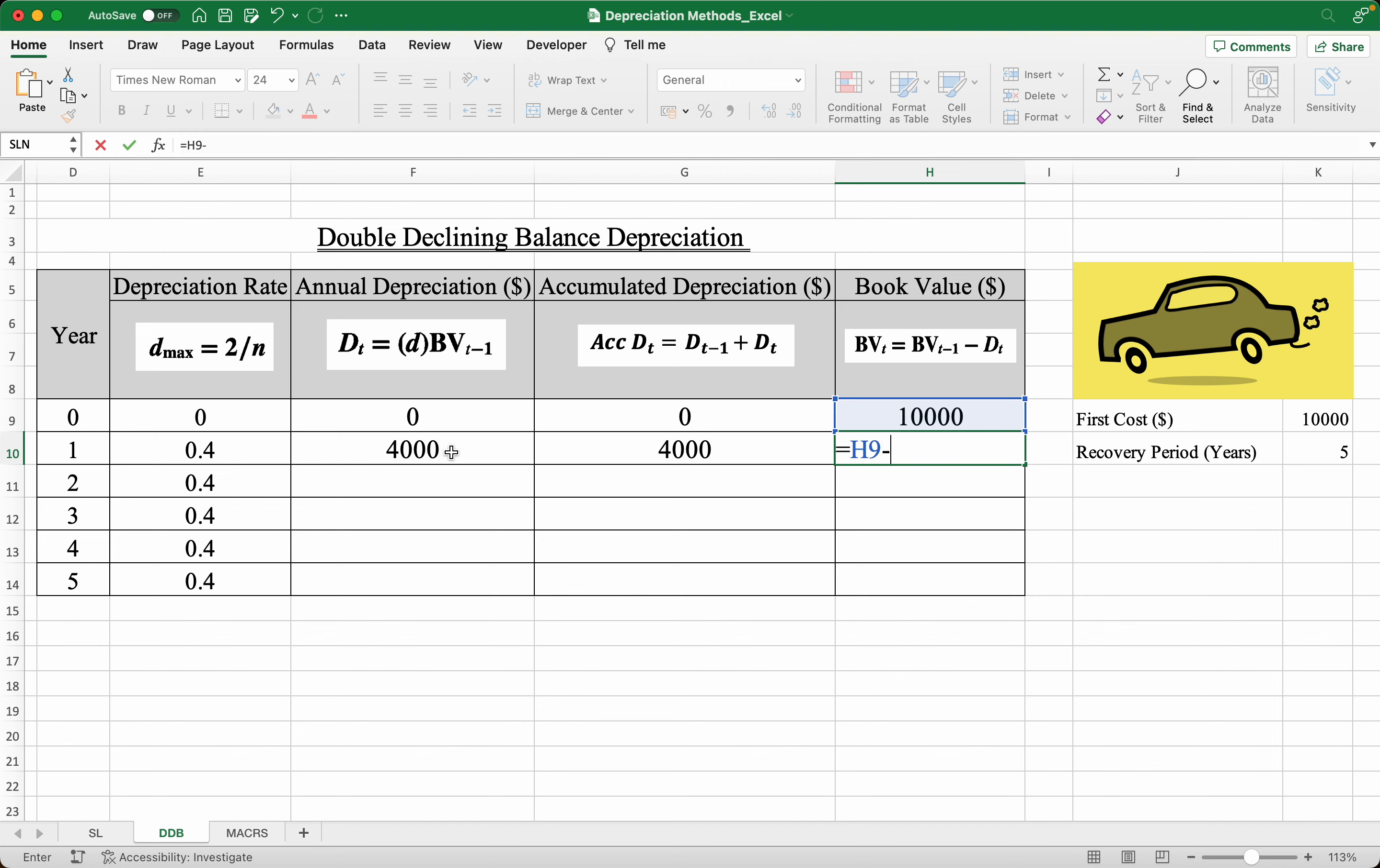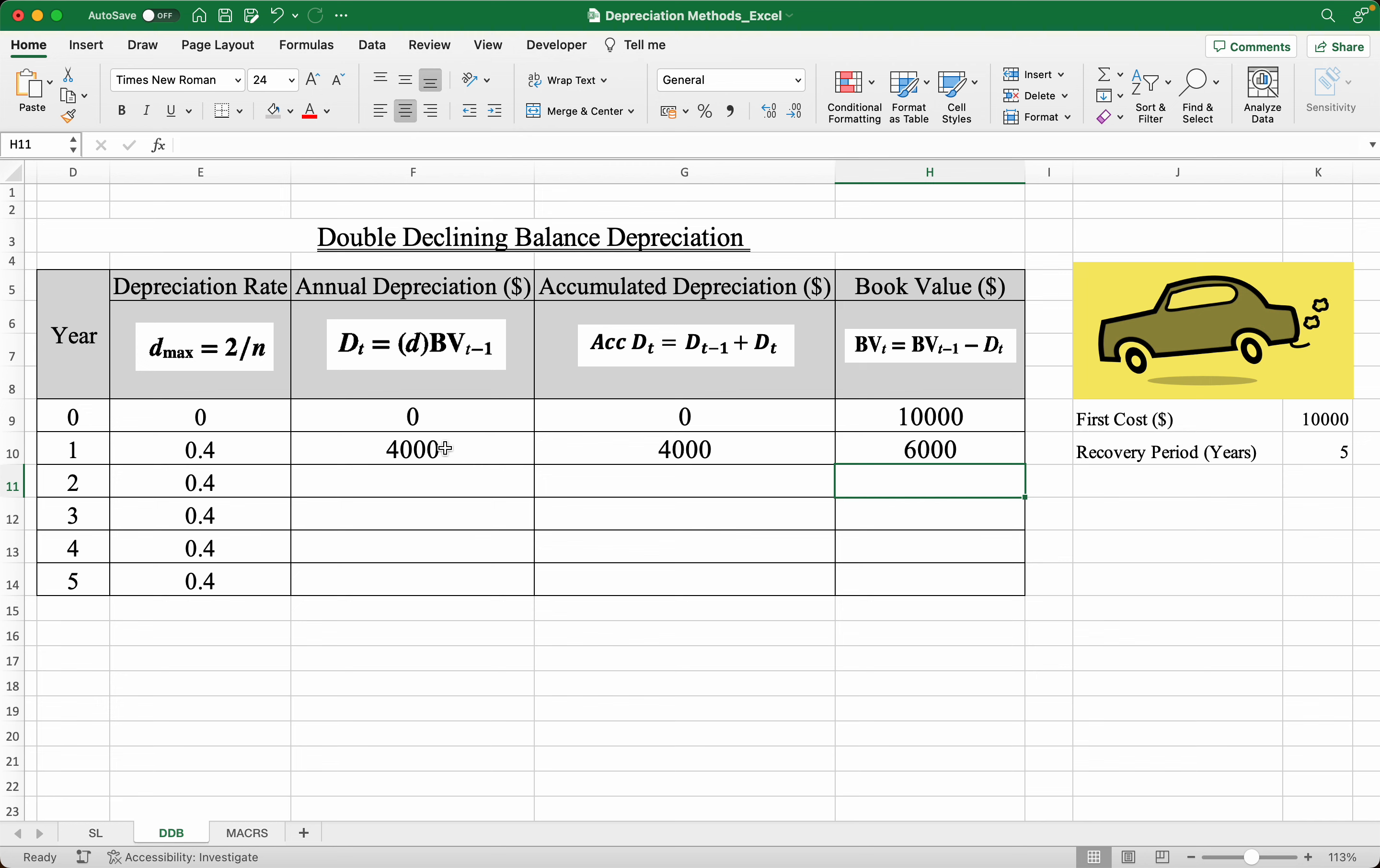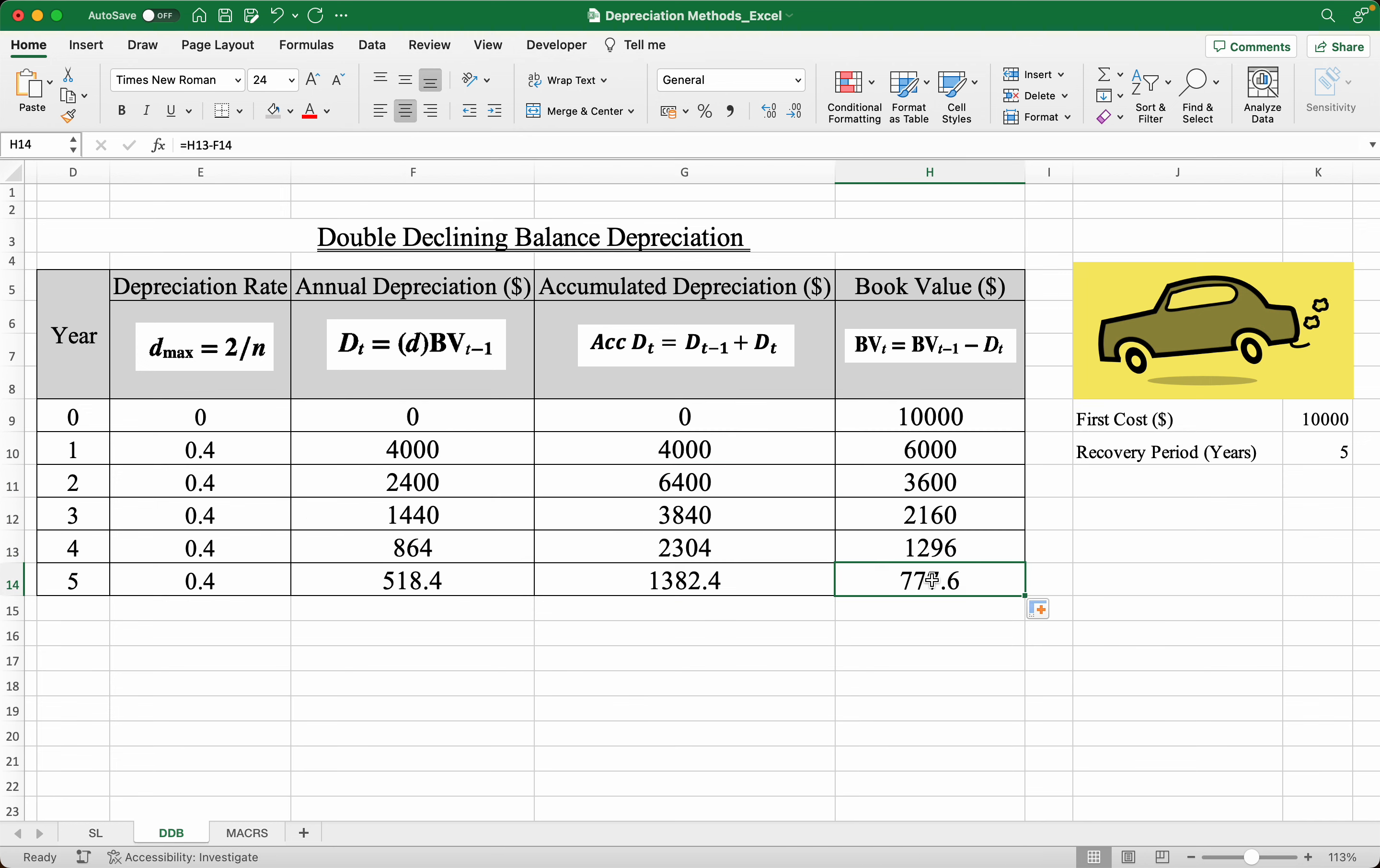Now once we have this, we just have to drag all this down, and we get that in year five the car's remaining value is $777.60 in comparison to its original cost of $10,000.